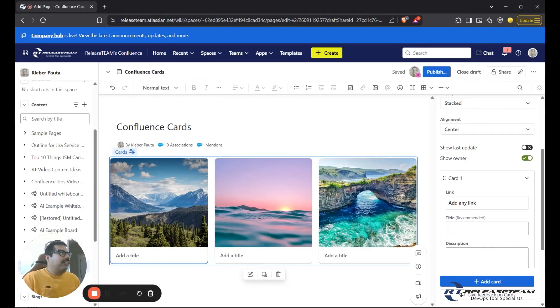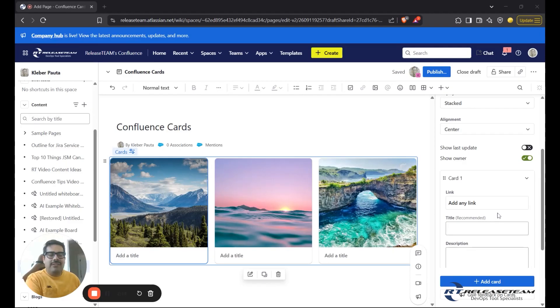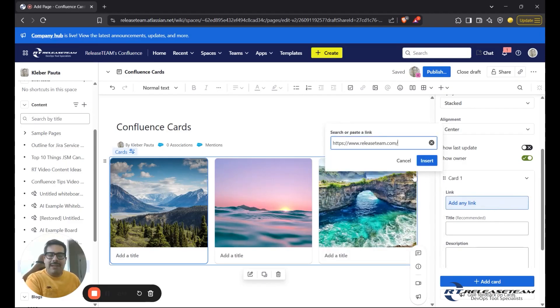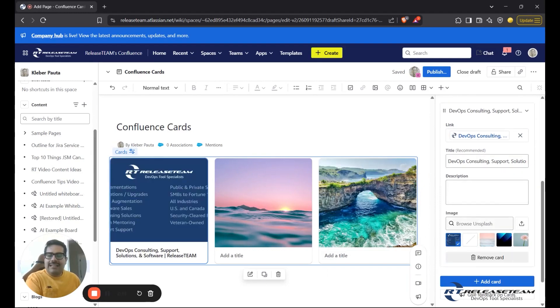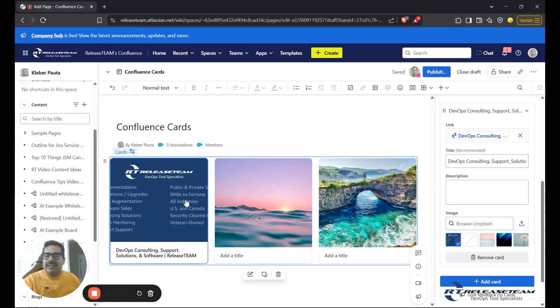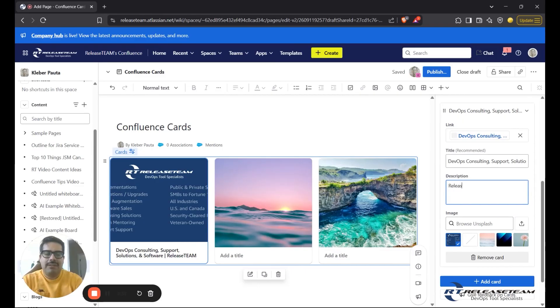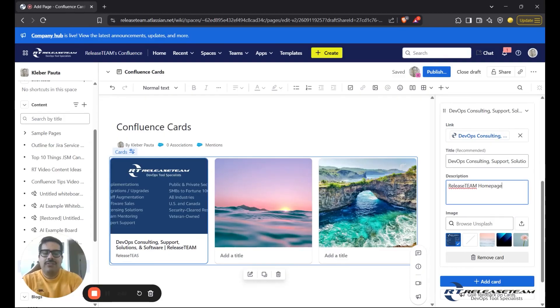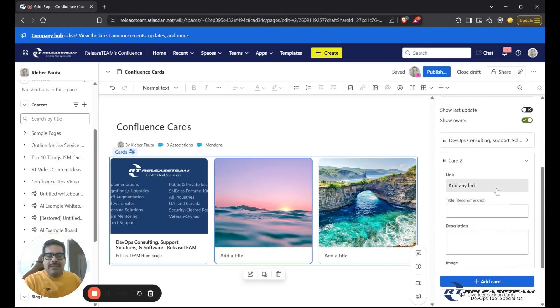I want to create some Confluence cards that highlight some of the external links that we use in Release Team within our company. So for this first card, I'm going to link to our homepage. I'm going to paste my homepage link onto here. And as you can see, Confluence Cards has automatically changed the image thumbnail to one that was pulled from the website. I'll add an additional description here to make sure that people know that this is the Release Team Home page. And we have just created our first card.